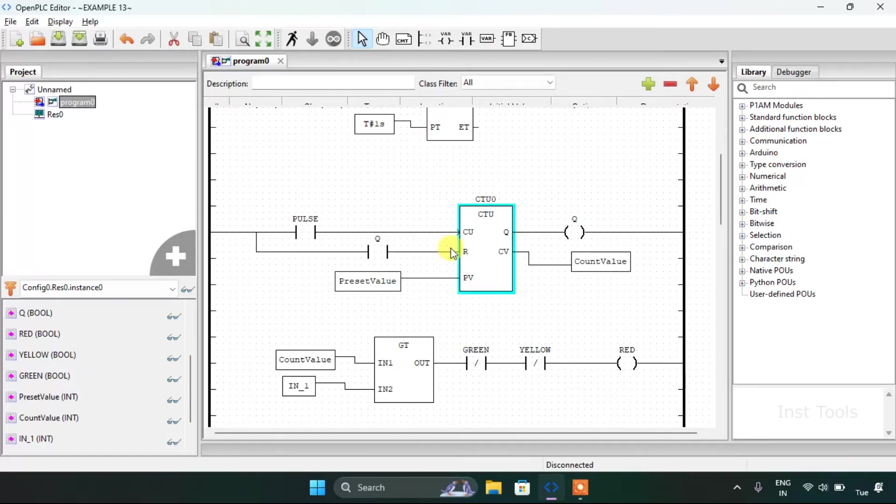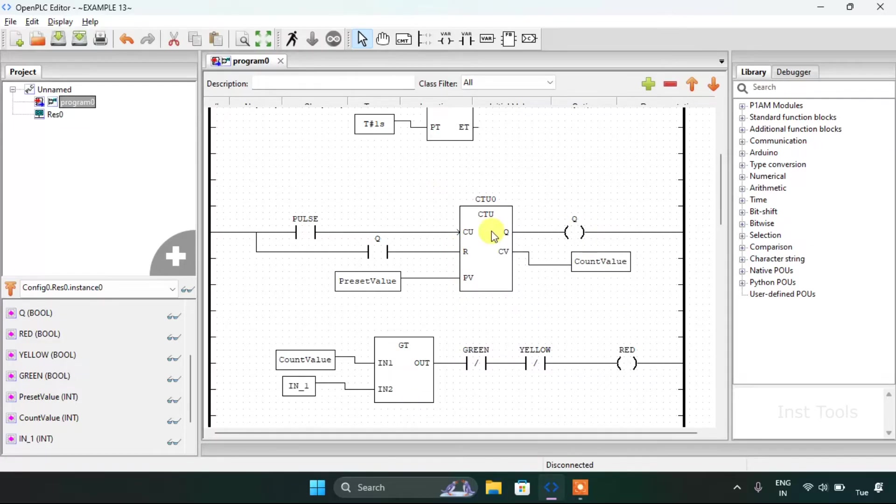For reset to the counter block, I have latched the coil onto the reset pin here.